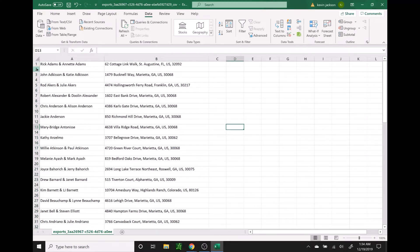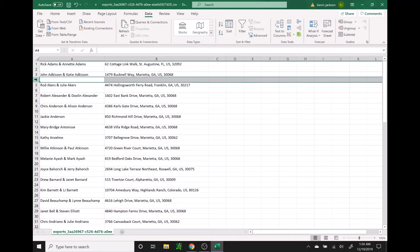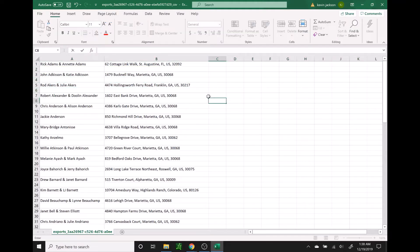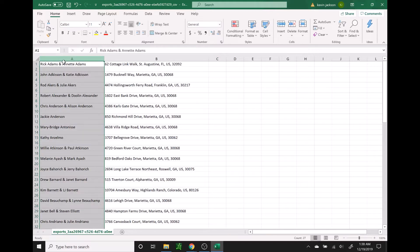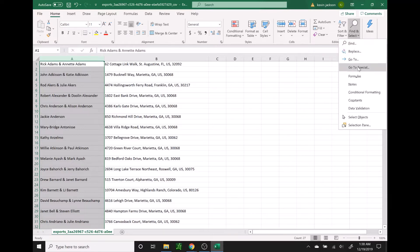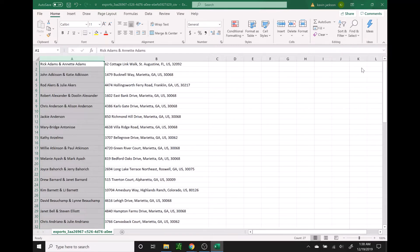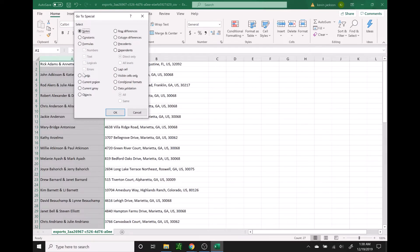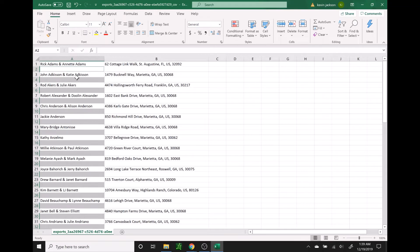Now that we've done that, we can go ahead and get rid of the blank rows in between. To do this, we're going to highlight column A by selecting A up top. We're going to go over here to find and select, then go to go to special, select blanks, and press OK. That's going to highlight every blank row. And then we're just going to click on delete and delete sheet rows.